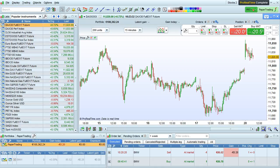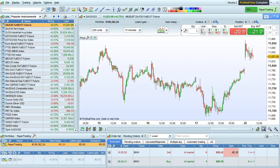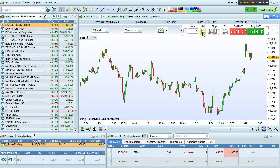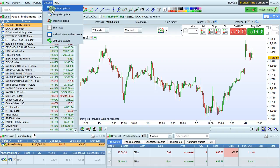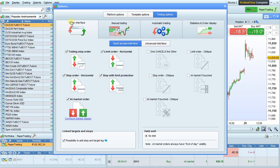In this video, we will see how to customize the order placement interface and trading options in ProRealTime. To customize the order bar, which lets you place orders in the platform, either click the small wrench here, or go to Options, Trading Options, and then click on Order Interface.